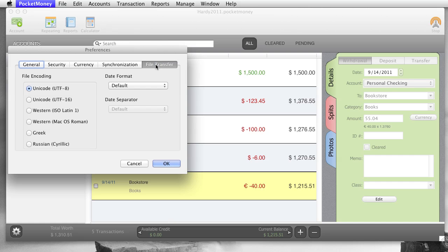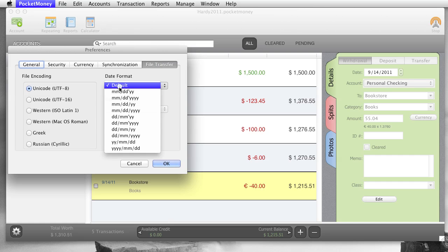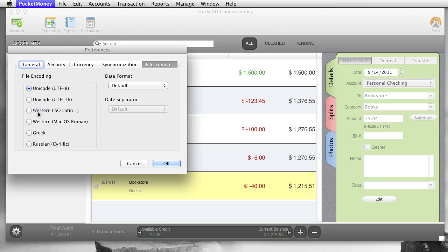And then file transfer, file transfer is for your import-export. Different encoding types, depending on what you're using. Mostly when you download QIF files from the bank, it's going to be like either Western Ladder or Mac Roman, one of these guys. These other types are for basically Chinese, Japanese, Russian, Greek.